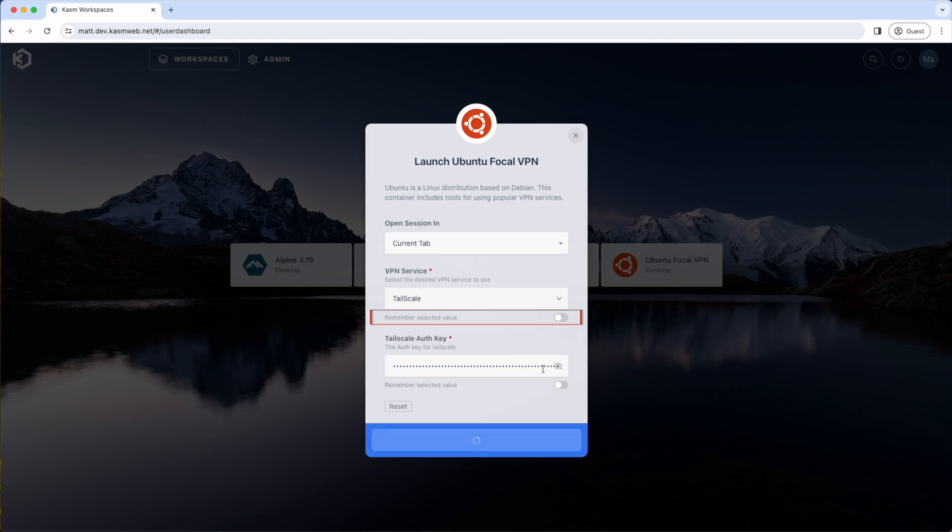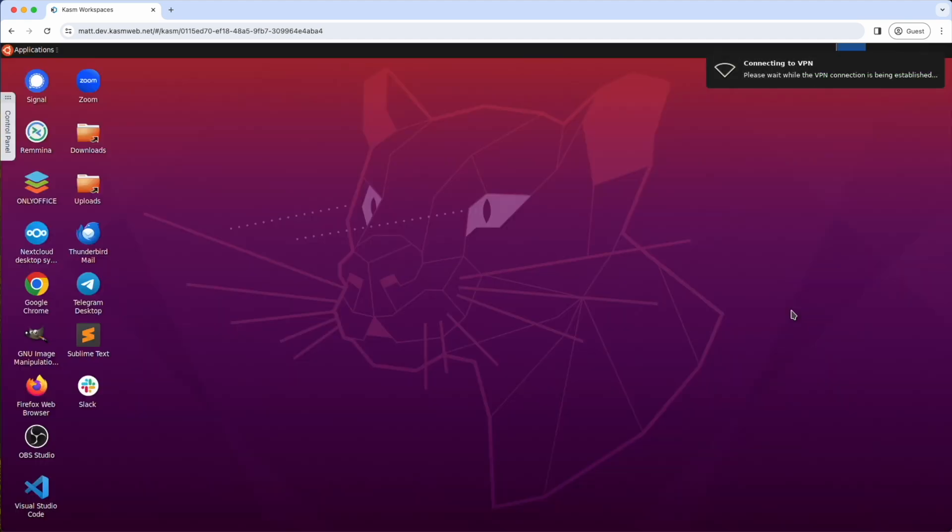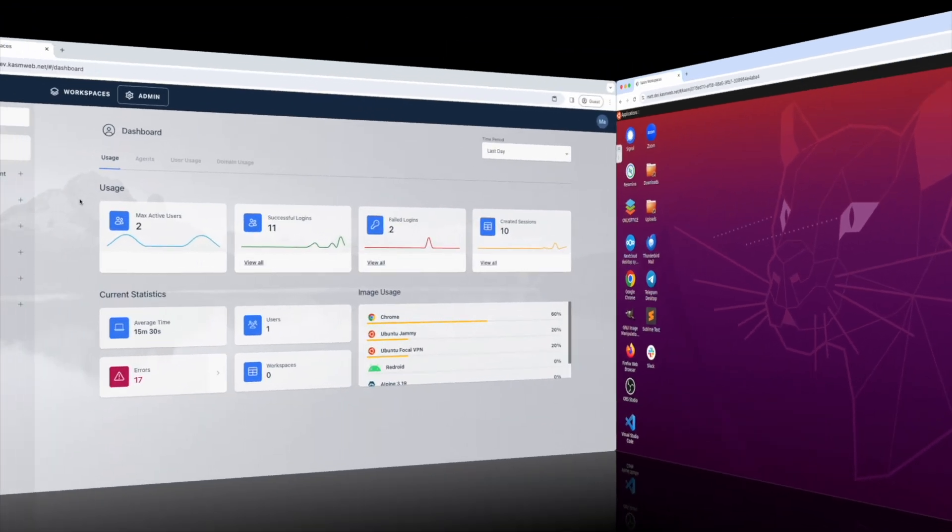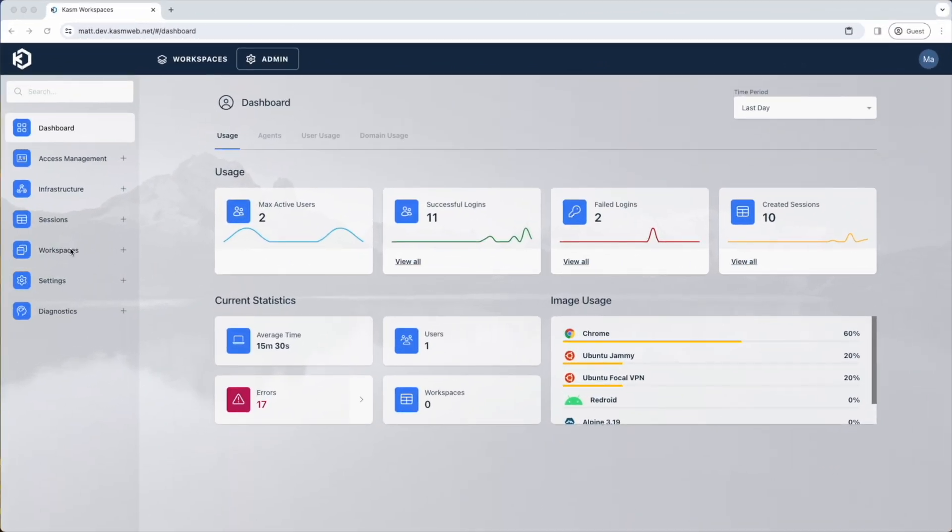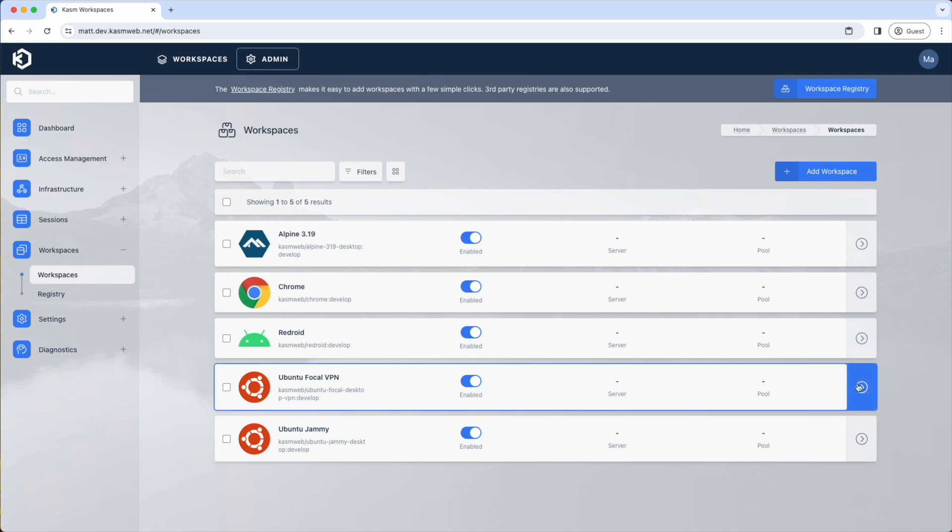In this example, I am showing off our new VPN desktop, available in our public registry, which supports TailScale, WireGuard, and OpenVPN. The user input is injected into the container as a JSON file, which can then be utilized by a startup script.